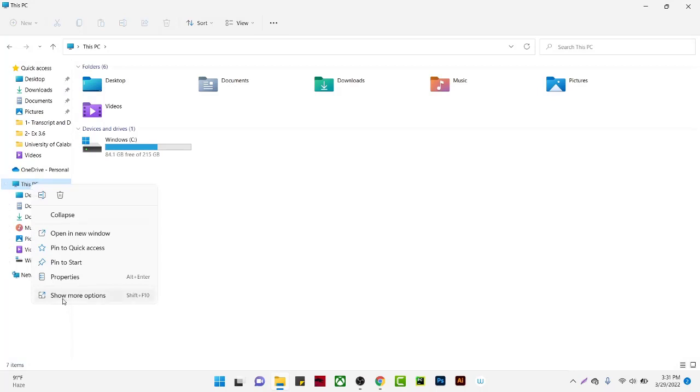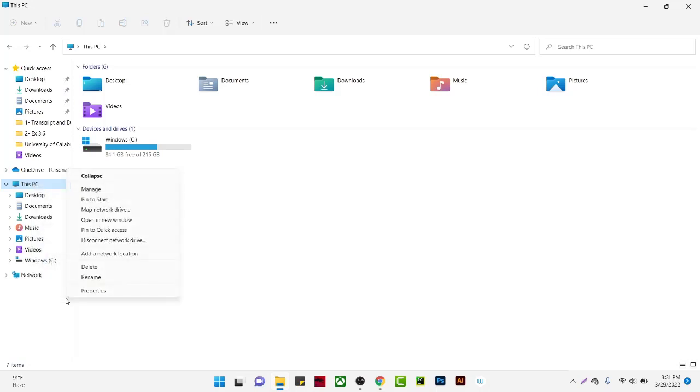Since this is Windows 11, you cannot see the network location option immediately. Click on 'Show more options' and then you can see 'Add network location' here.